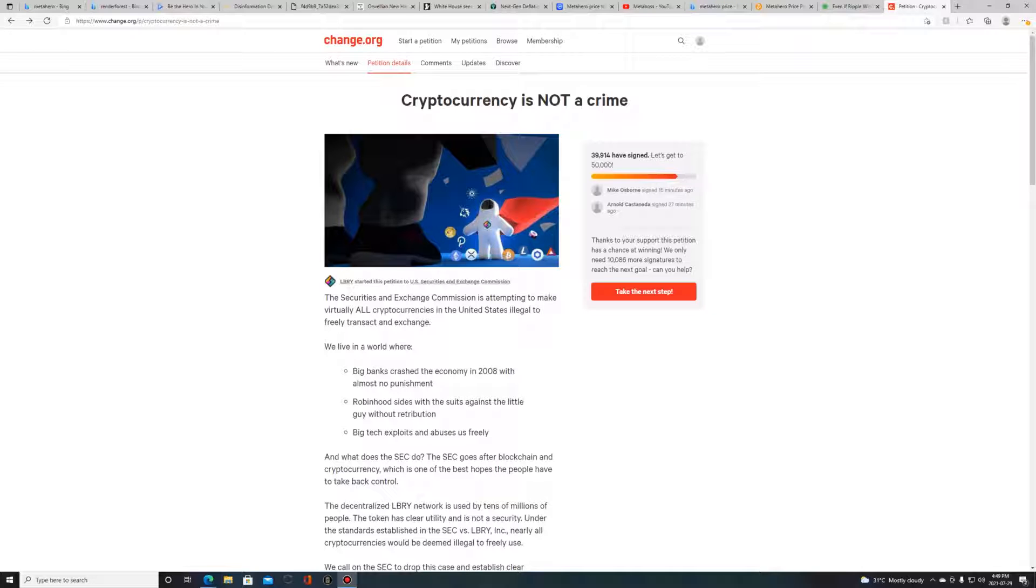It says right here the Securities and Exchange Commission are attempting to make pretty much all cryptocurrencies in the United States illegal to freely transact and exchange. This is just what they're trying to work on.